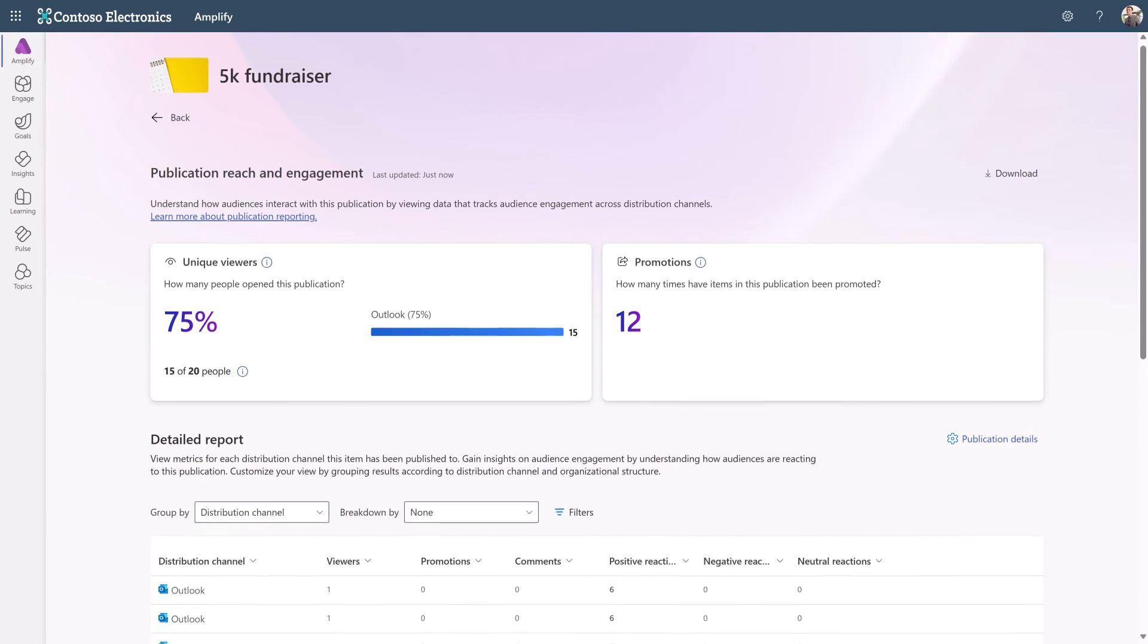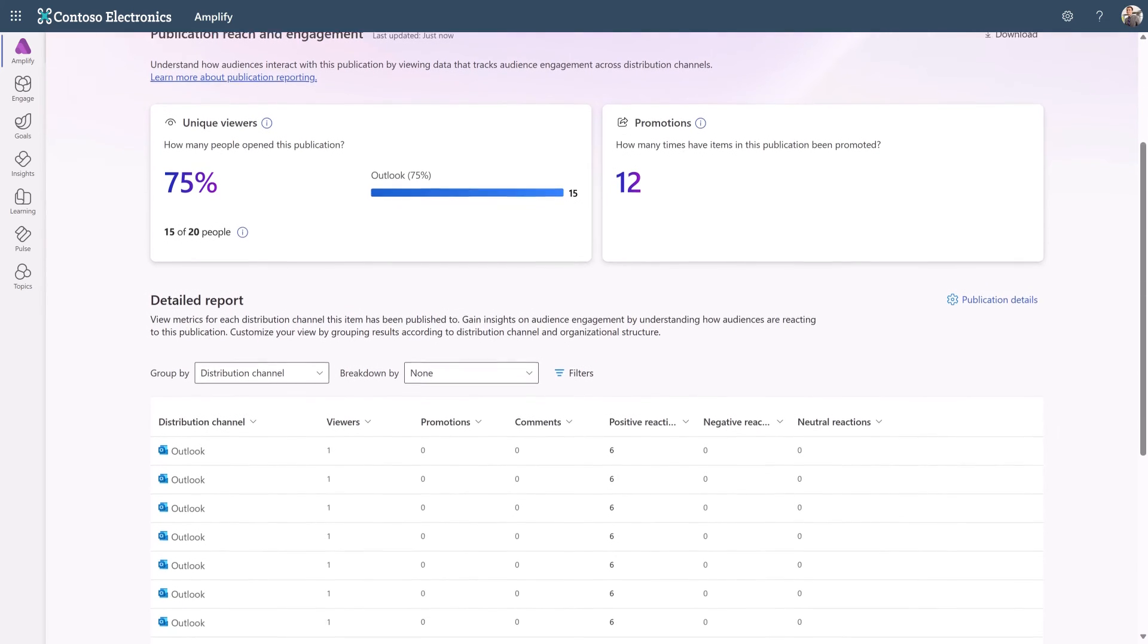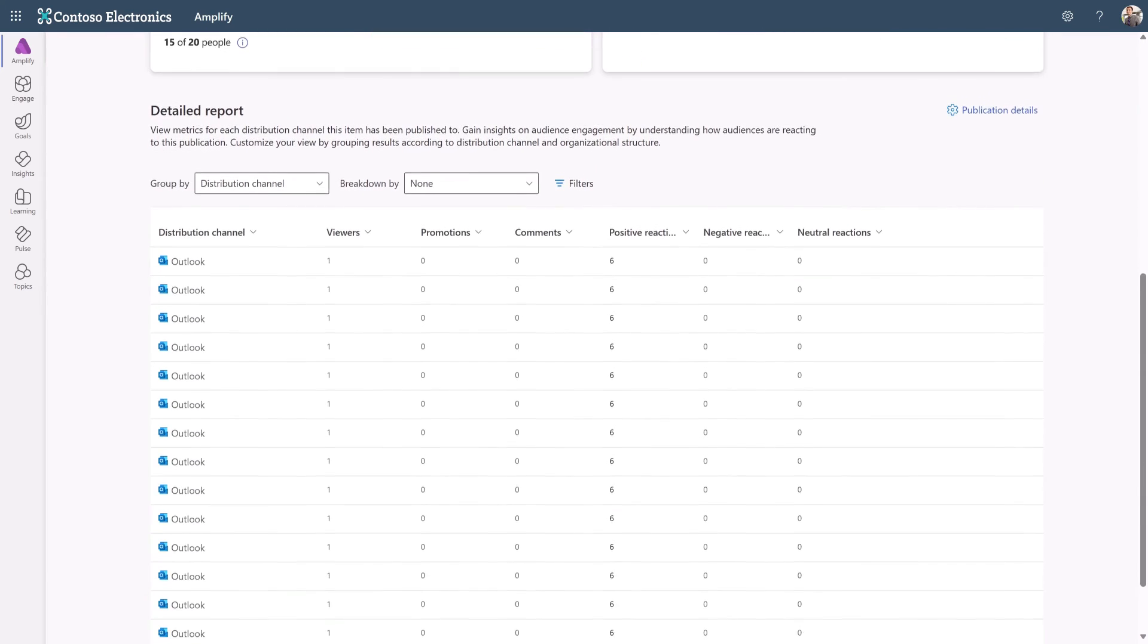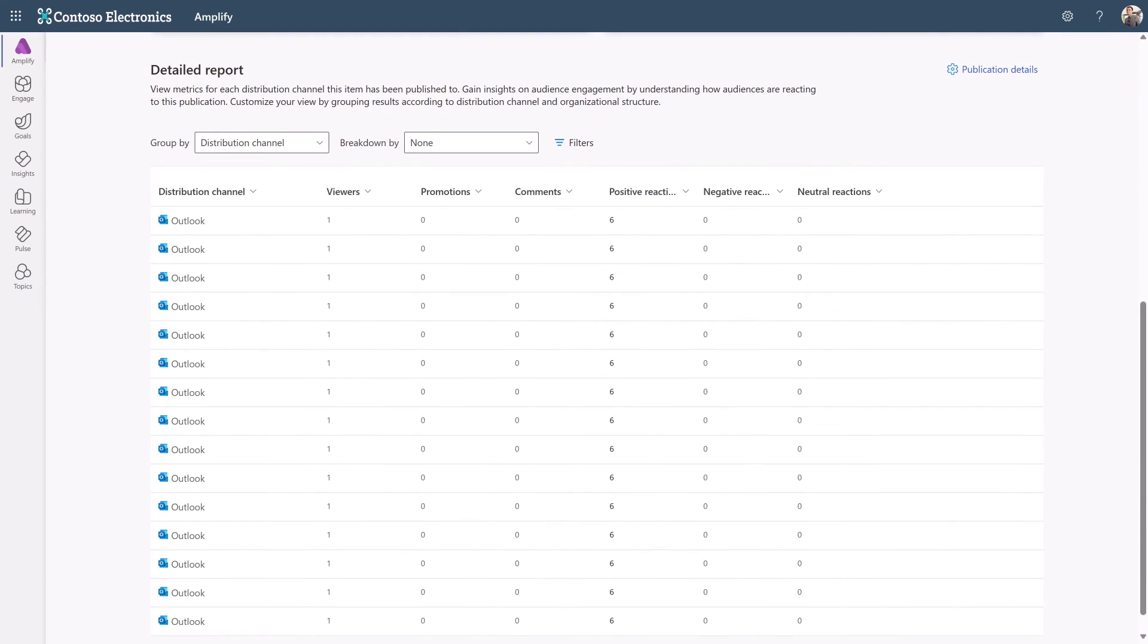You can discover how many people saw a publication and if they've engaged with it by sharing, commenting, or reacting.